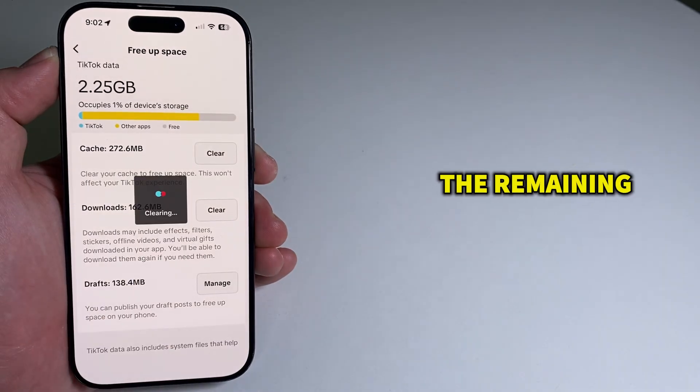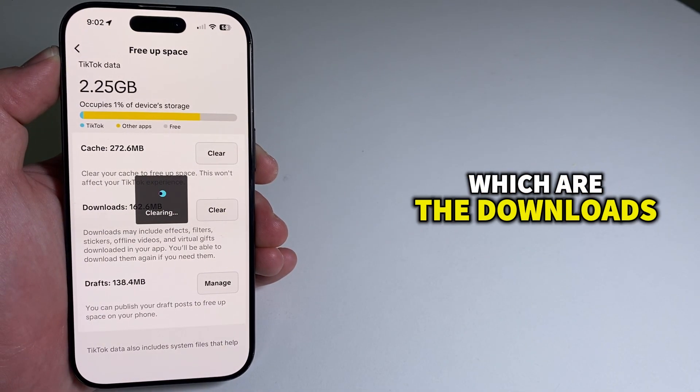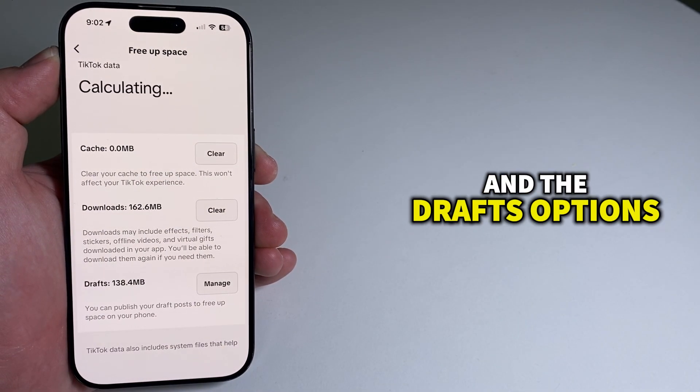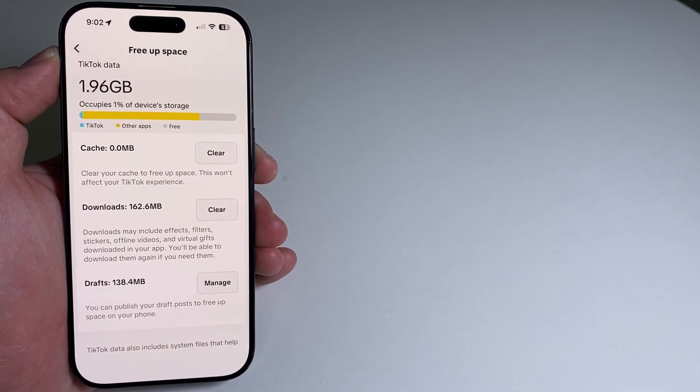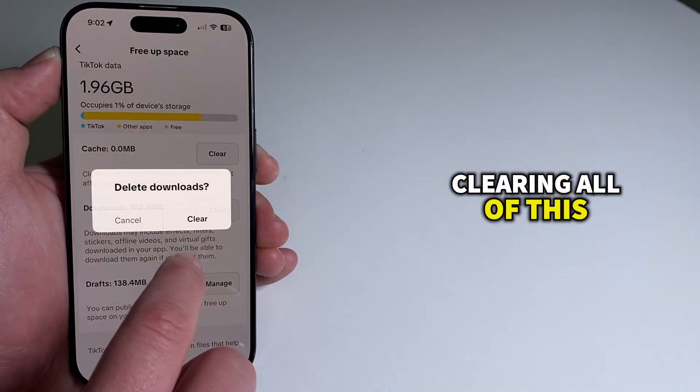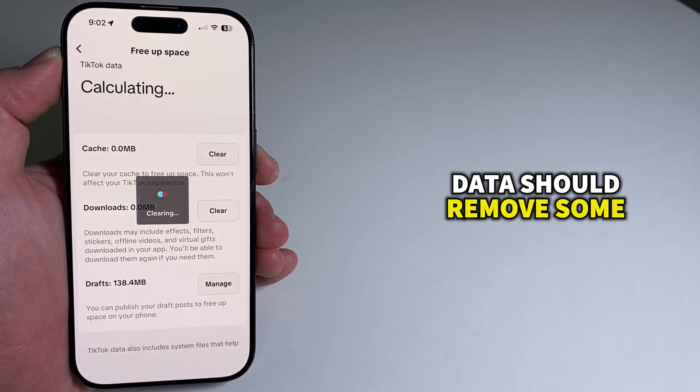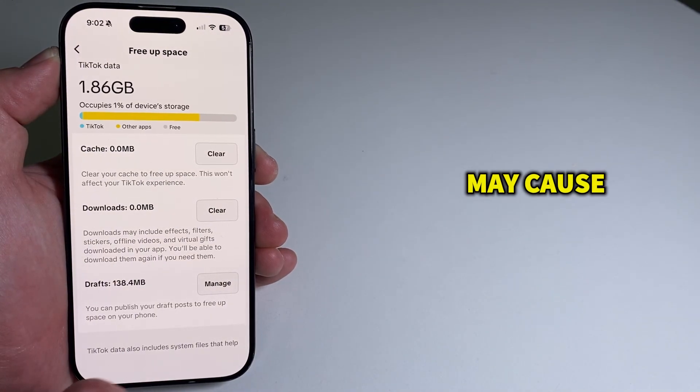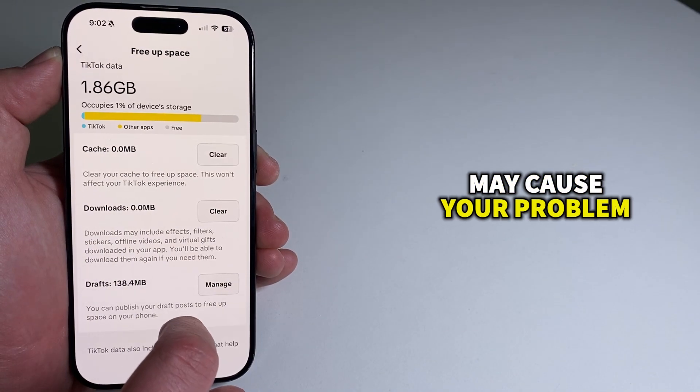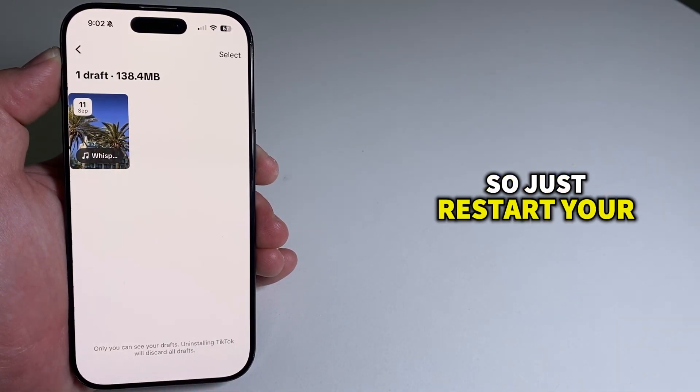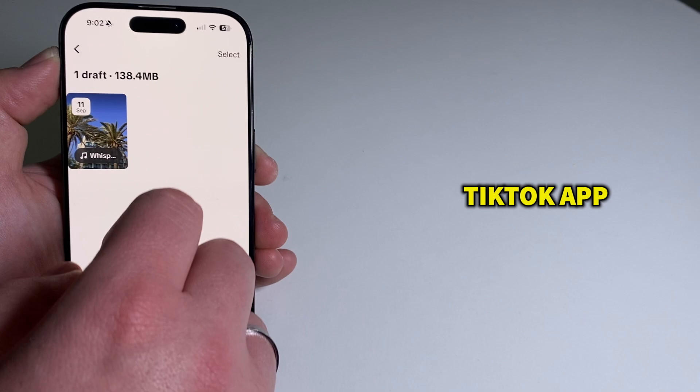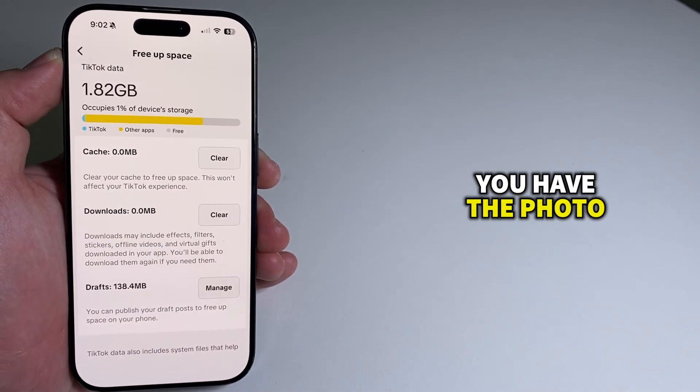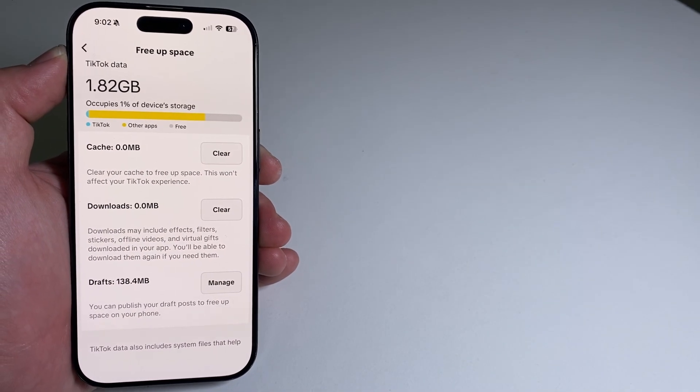You can also clear the remaining two, which are the downloads and the drafts options. Clearing all of this data should remove some bugs and other issues which may cause your problem. So just restart your TikTok app and then see if you have the photo swipe feature.